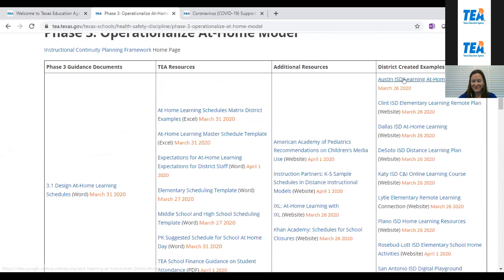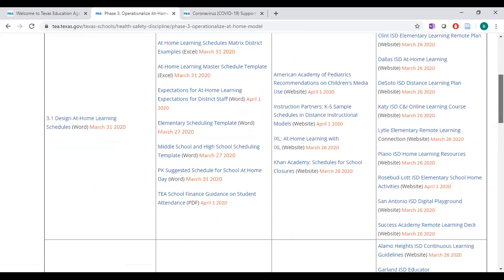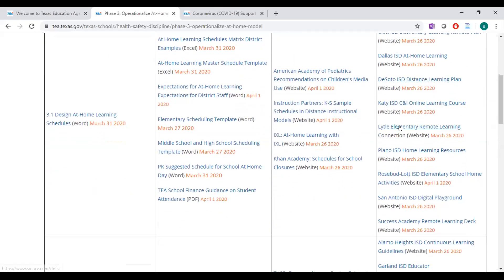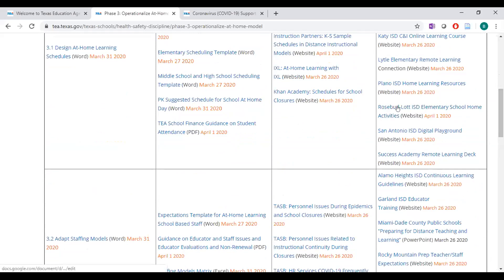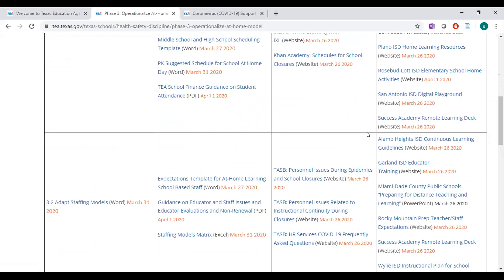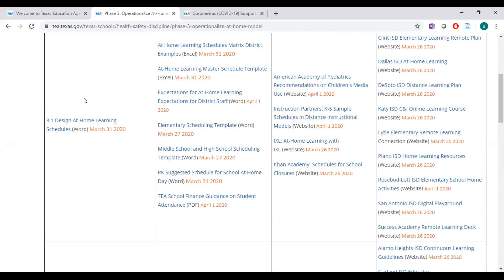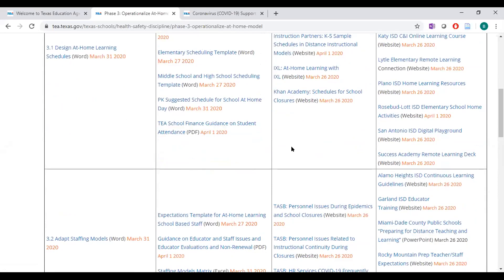District-created examples are also linked, and one worth highlighting is Rosebud-Lott ISD's schedule, which formats activities as a bingo card for elementary students — a creative way to build engagement when there's more limited access to redirections and support. Several other district examples are also available to click through on this site.